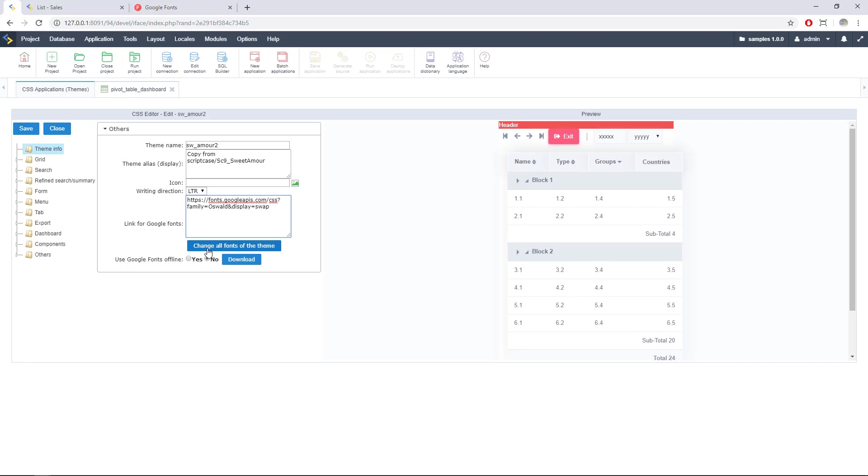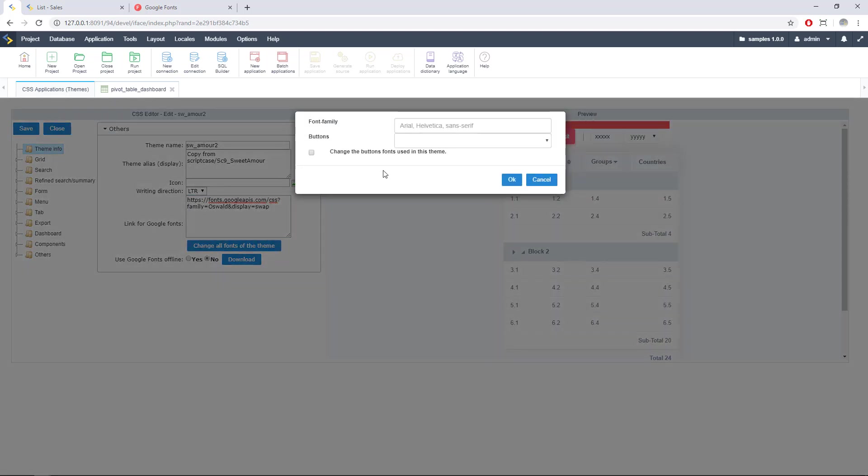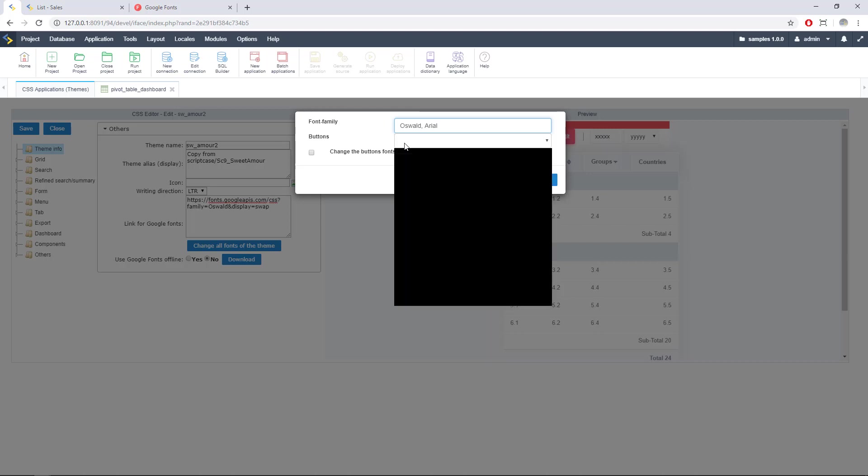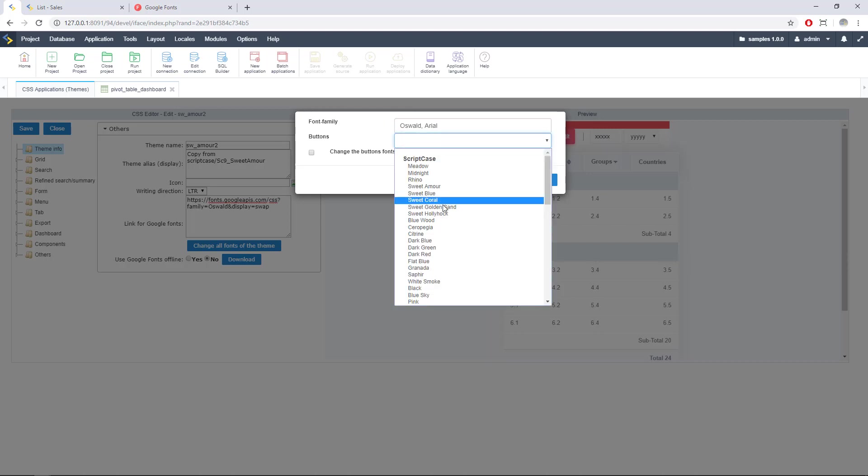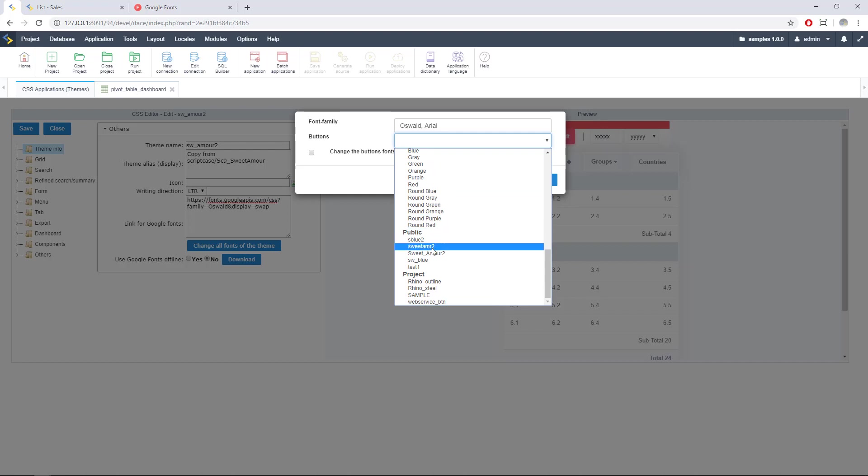I will go for this option and right now we can insert the name of the font that we want to use. In this case it's Oswald and it's recommendable here to add another alternative standard font like Arial. You can also apply these fonts to your button set.